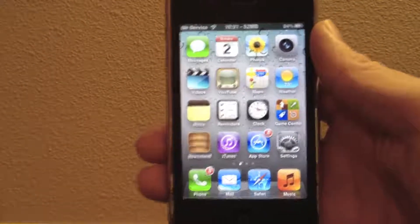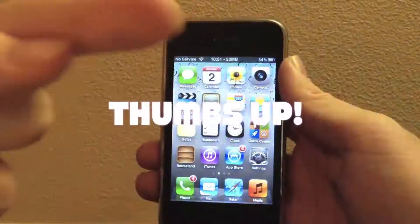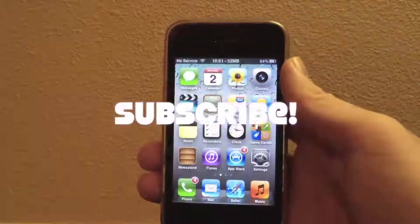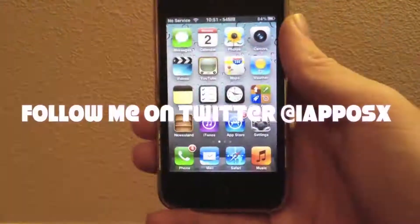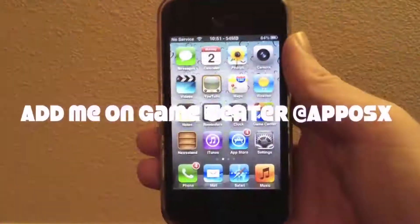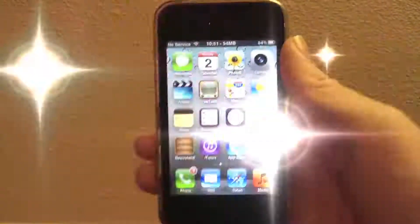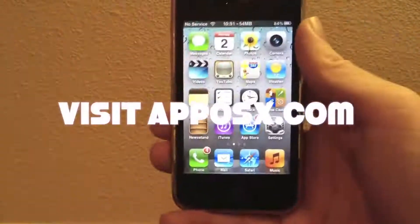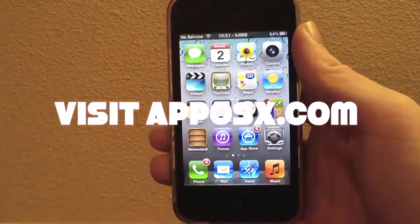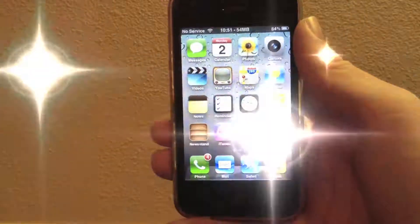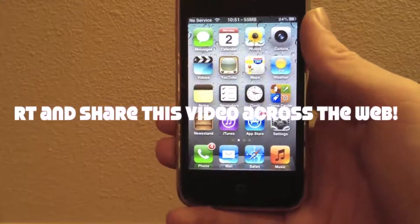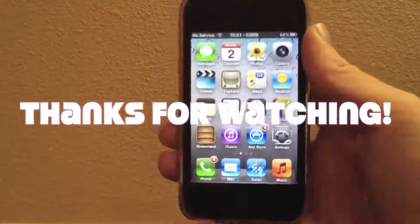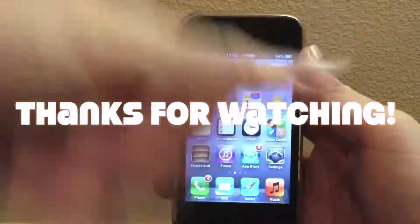So that's it for this video. If you like this video, please give it a thumbs up. Subscribe somewhere up there. Follow me on Twitter at iAppOSX. Add me on Game Center as AppOSX. Visit AppOSX.com for the latest Apple news. Retweet this video across the web, share it with your friends. That's it, guys — thanks for watching.